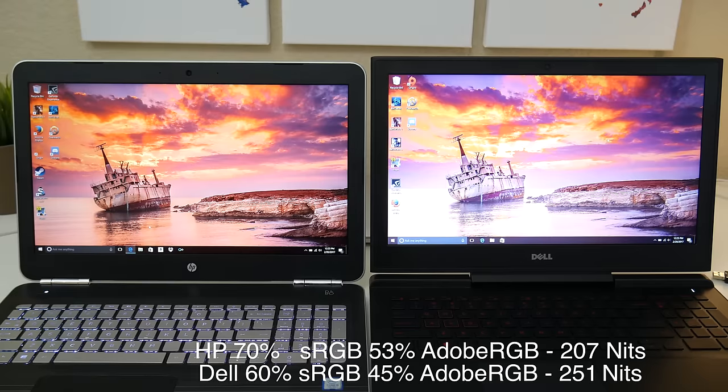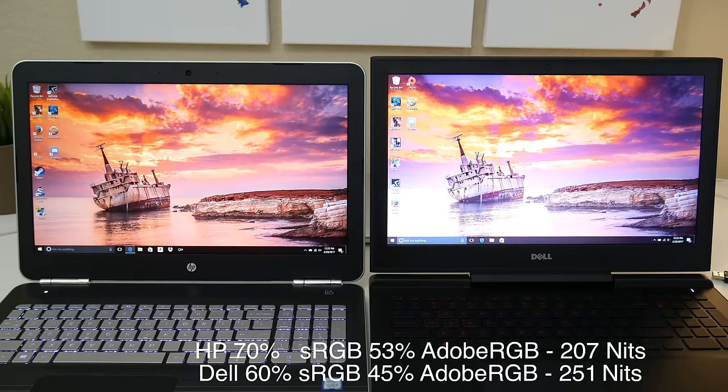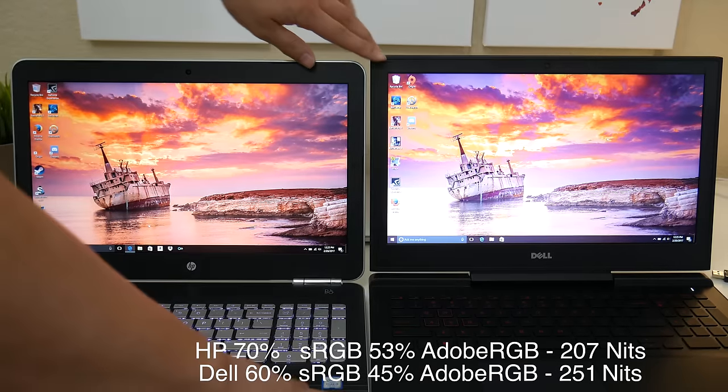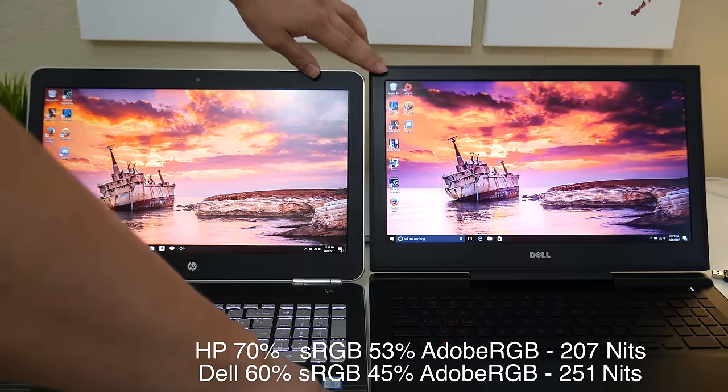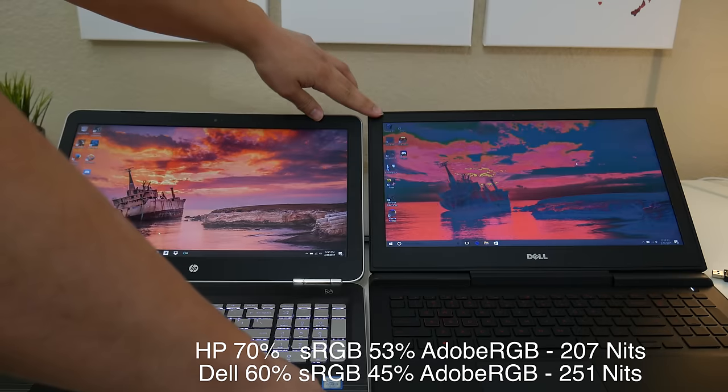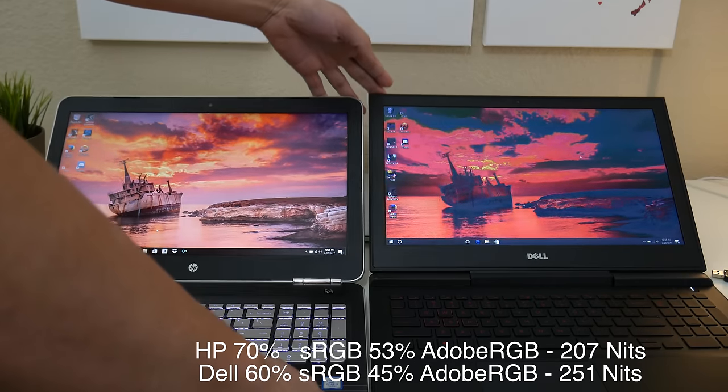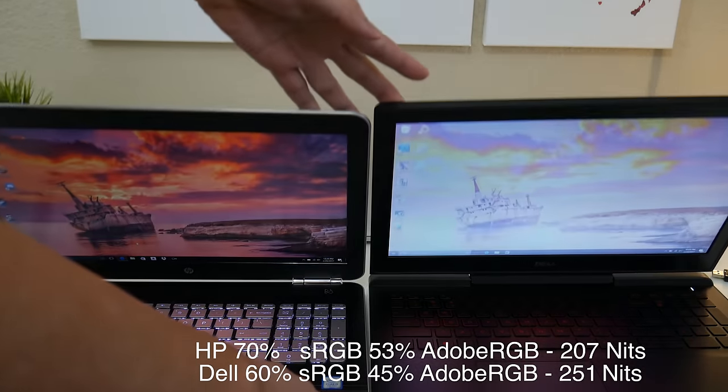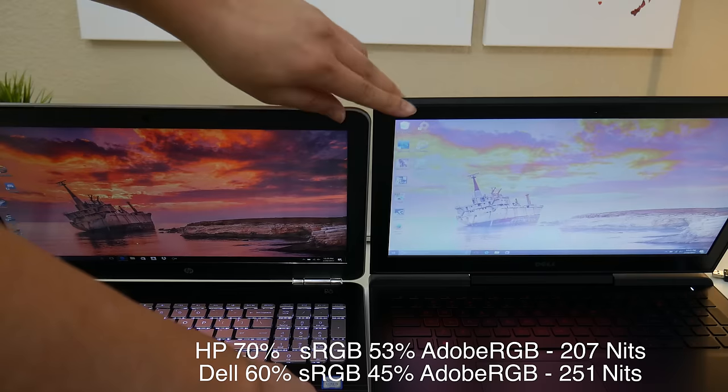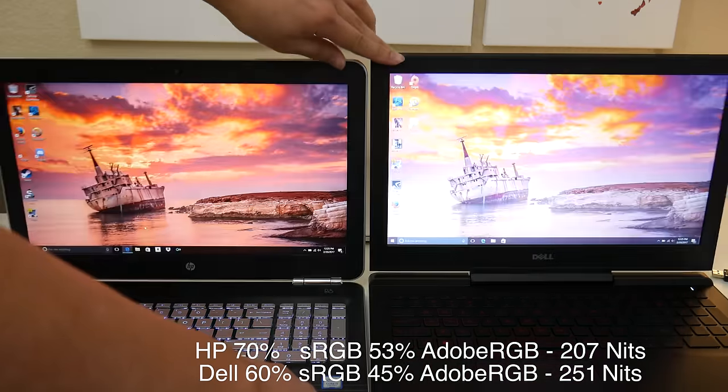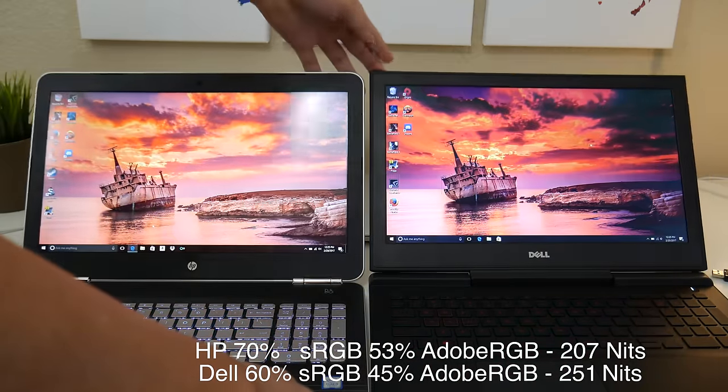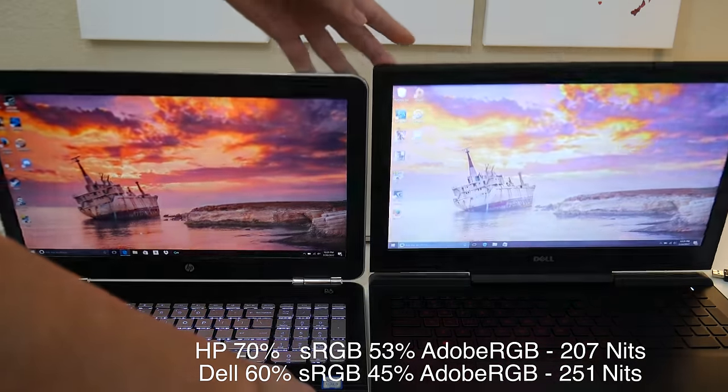HP even one-upped Dell in terms of display color accuracy performance. The HP got 70% of sRGB and the Dell only got 60%, which is embarrassing. The only department that Dell won was the display brightness. It was just a tad brighter at 251 nits versus 207 nits on the HP.